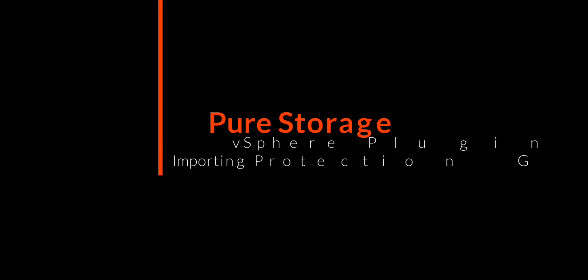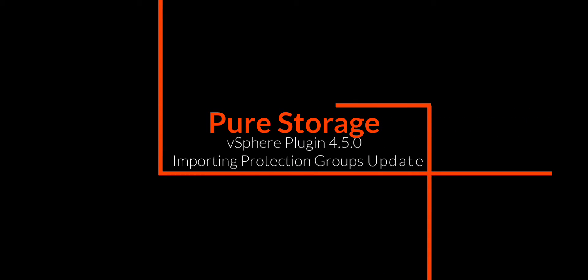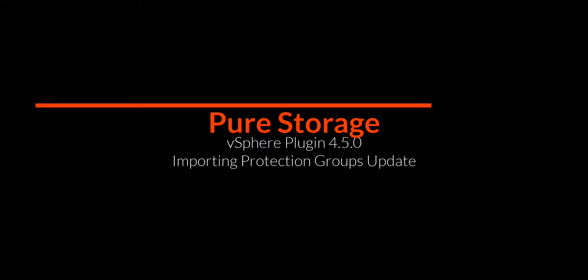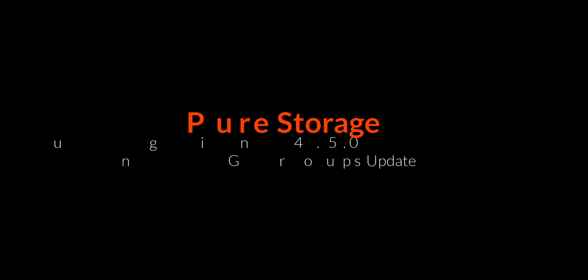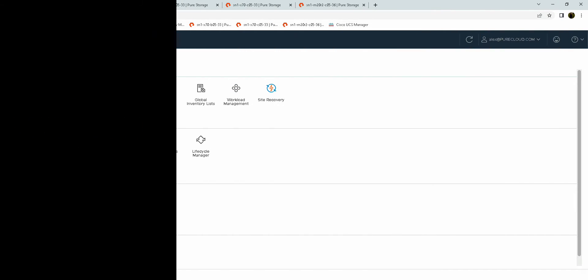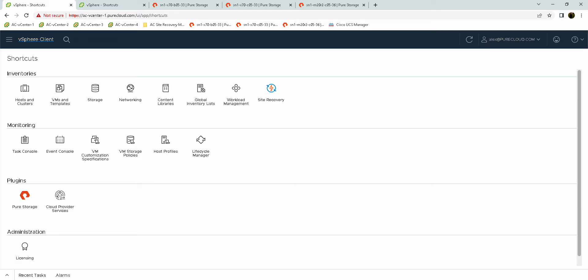Hello, my name is Alex Carver. I'm a senior solutions engineer with Pure Storage covering our VMware integrations. With the release of our vSphere plugin 5.2.0, we have released a new feature called Replication Manager, specifically for managing replication workflows for vVols-based VMs. Today I want to go ahead and walk through some of the workflows with this new feature.